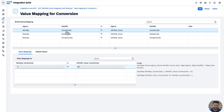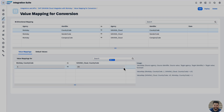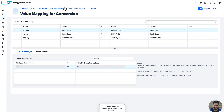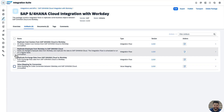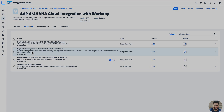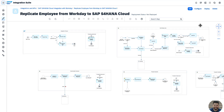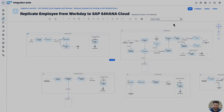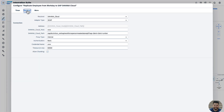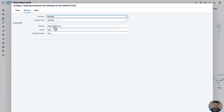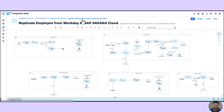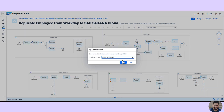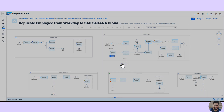First, we create, deploy, and maintain the value maps — setting the right value maps and deploying the value mapping artifact. After successful deployment, we can now deploy the replicate employee from Workday to SAP S4HANA Cloud iFlow. Here, we need to configure all settings: maintain all the Workday tenant information and all the parameters in the artifact. After maintaining the configuration values, you can click Deploy to deploy the iFlow for this scenario.